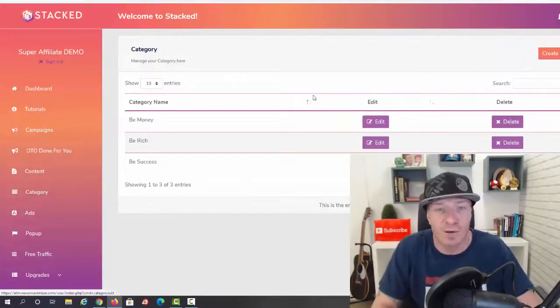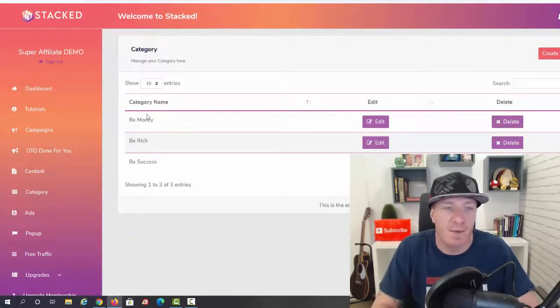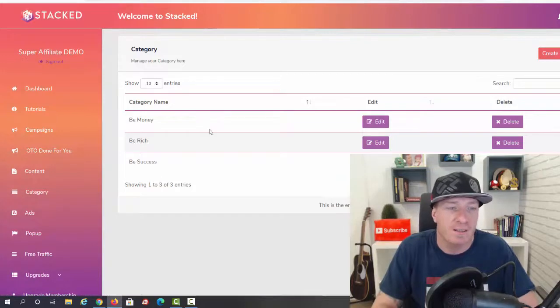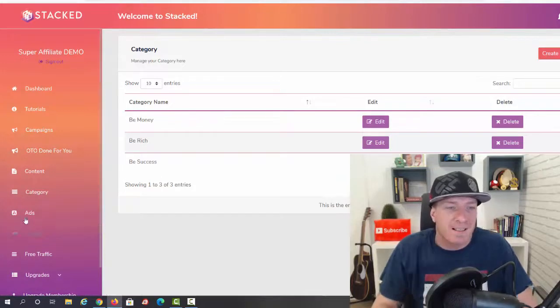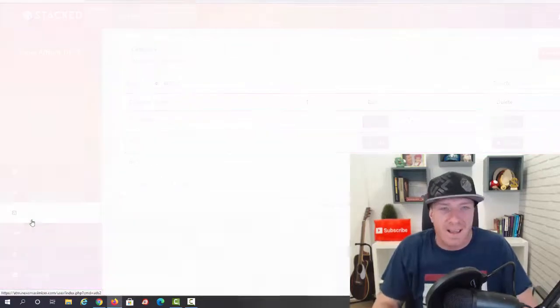Categories - these are the done-for-you categories and the categories that you can create yourself. So again, we have money, rich, success.